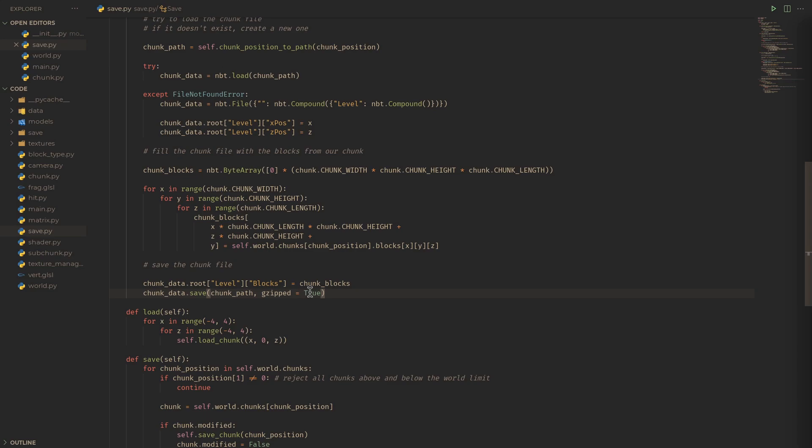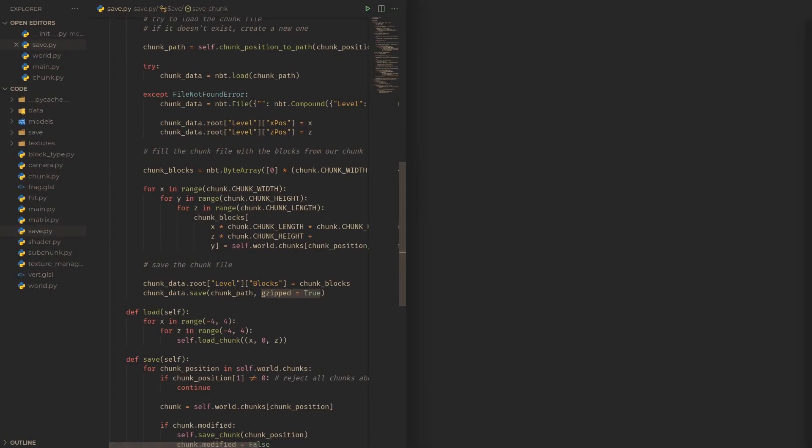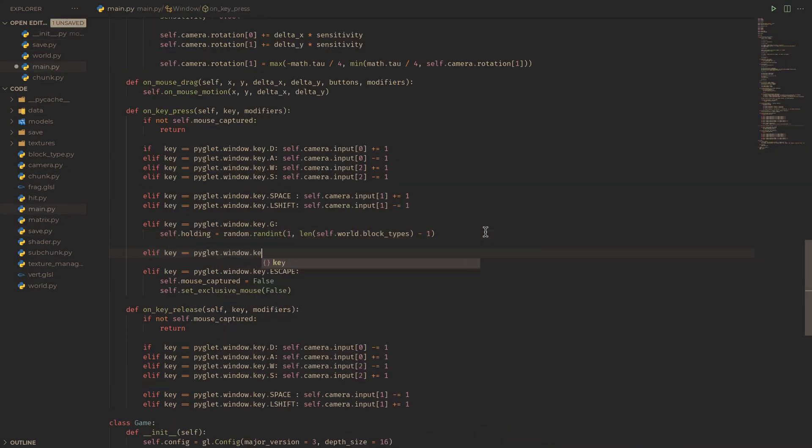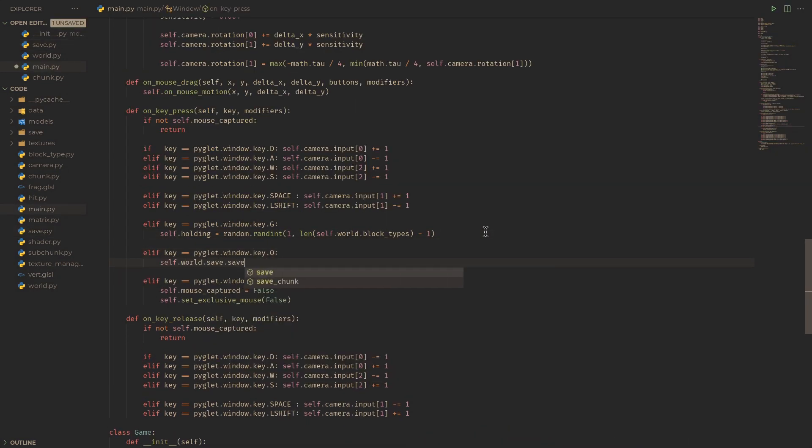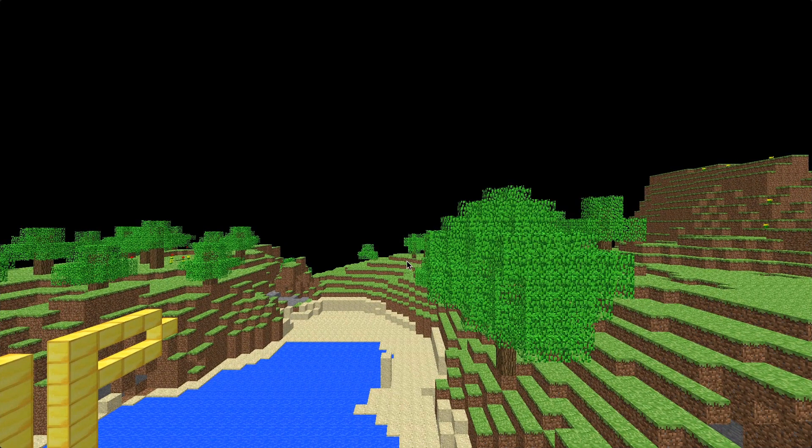gzipped equals true tells nbtlib to gzip compress our save files, which you can read more about in their documentation. Let's just assign saving to a key, for example 0, and that's it!